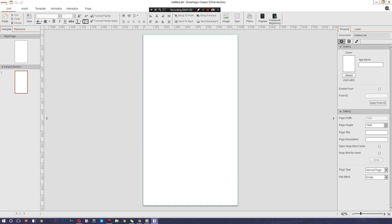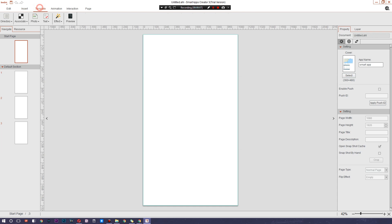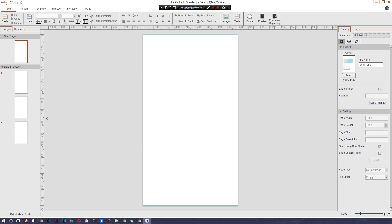As you can see, it looks like something we're all pretty familiar with — it looks like Microsoft Word, and the way it's formatted is kind of like PowerPoint. You just drag and drop things and they seamlessly work. At the top you can save, and there's Edit, Insert, Template, Animation, Interaction, and Page tabs.